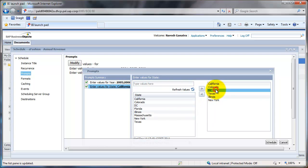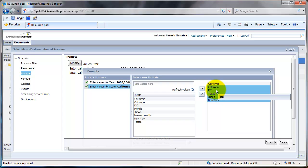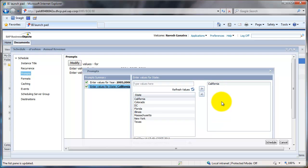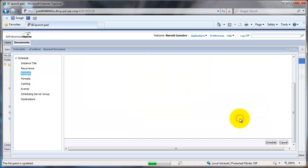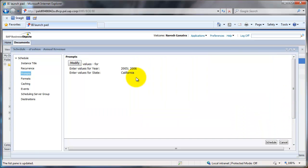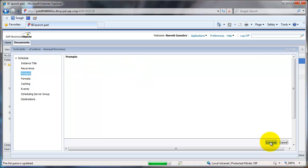So I would select the rest of the states, remove them from the right hand side list box. And before I schedule, I have to make sure I click on apply. And once I do that, you'll see that those values are visible here. Then I go ahead and do a schedule.